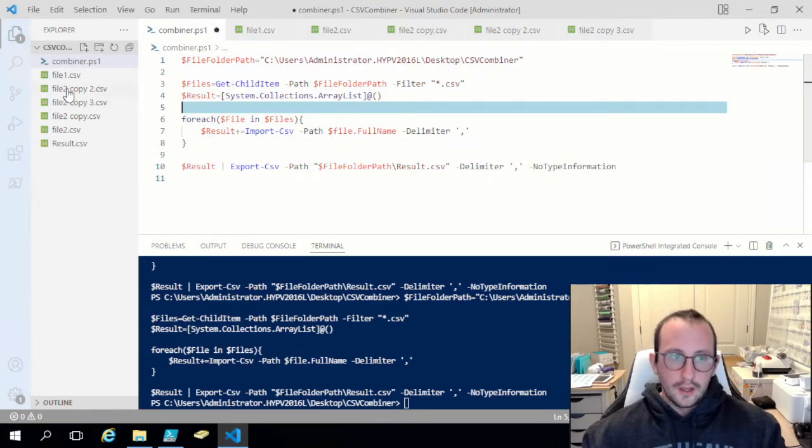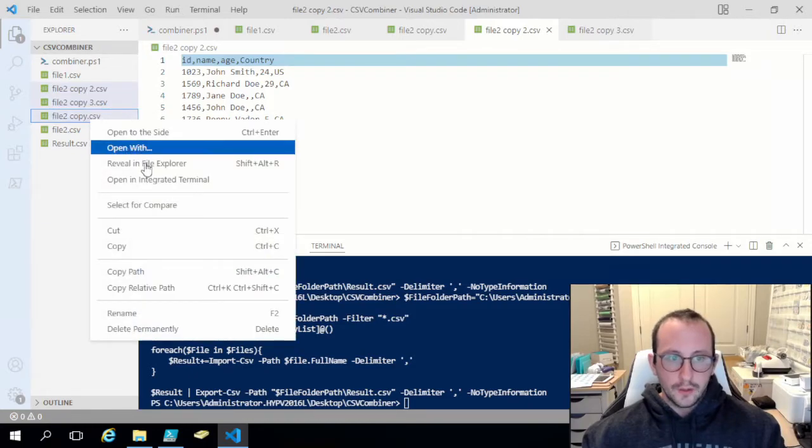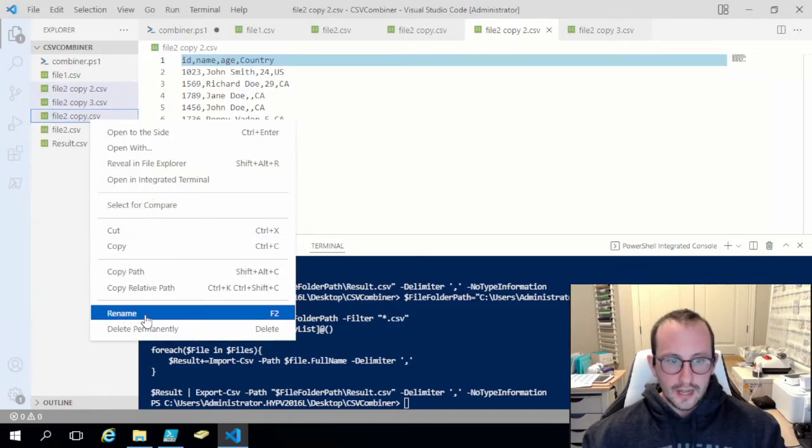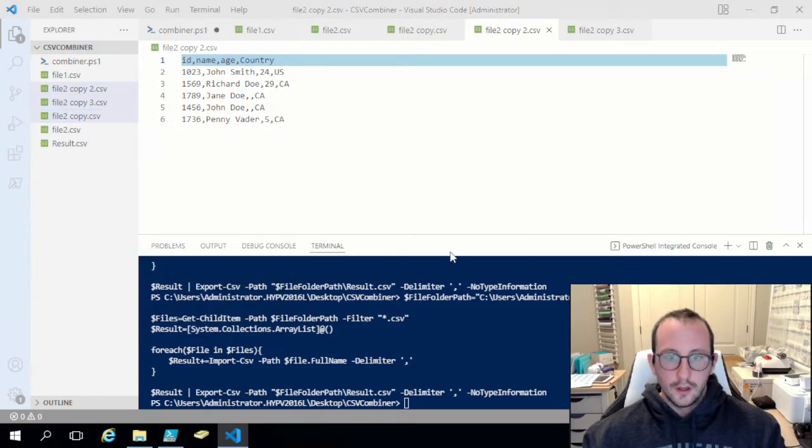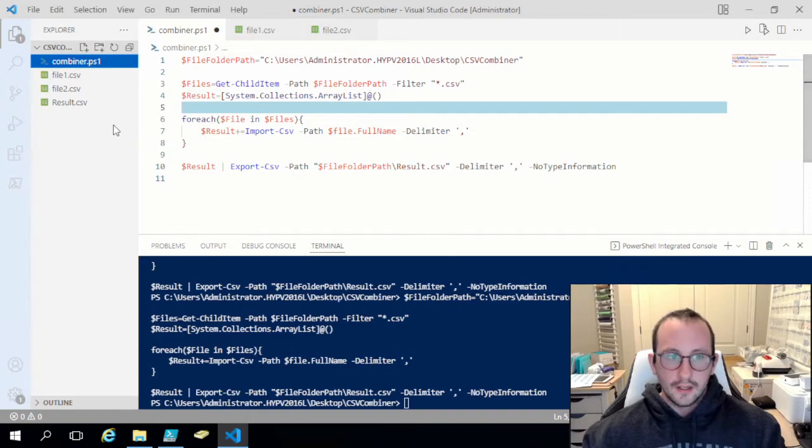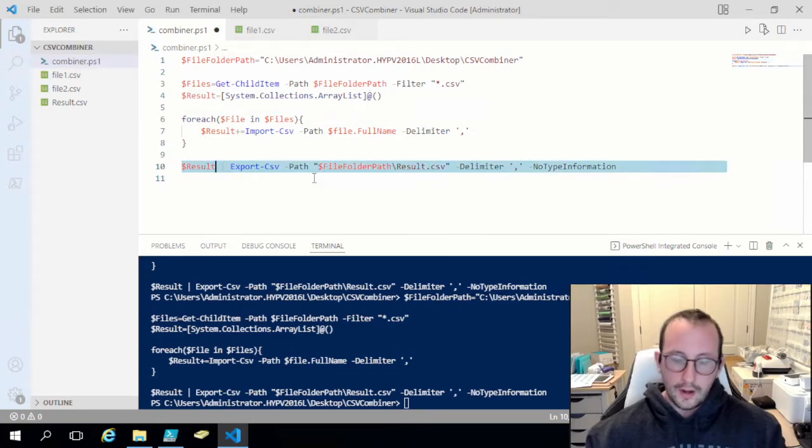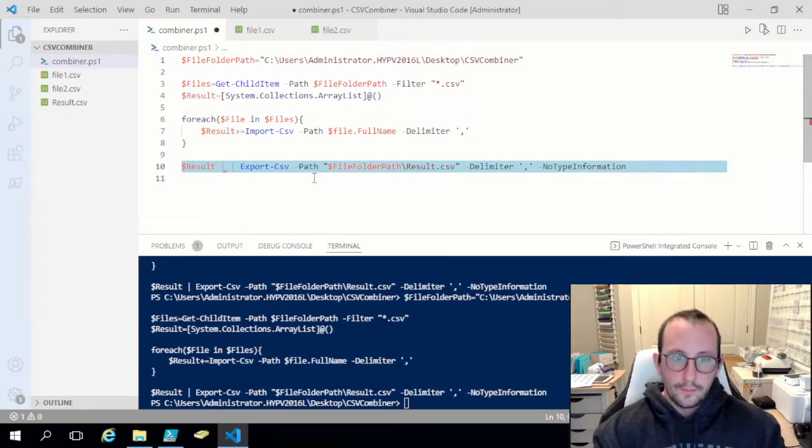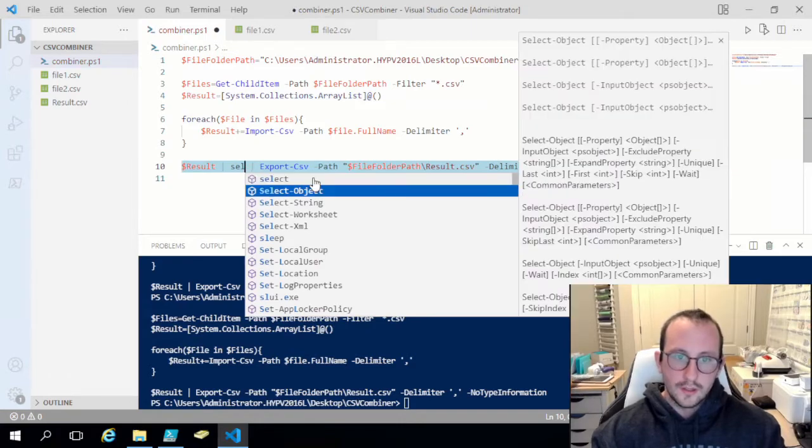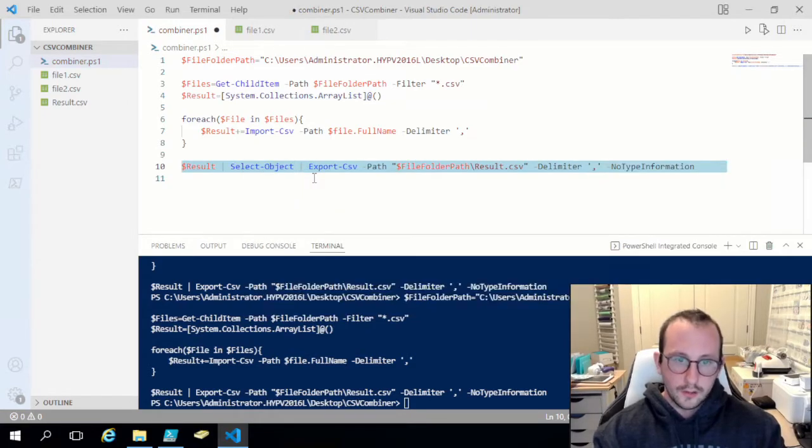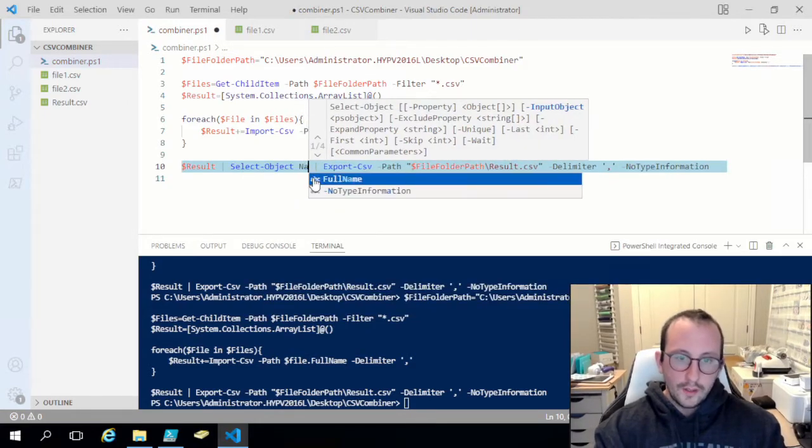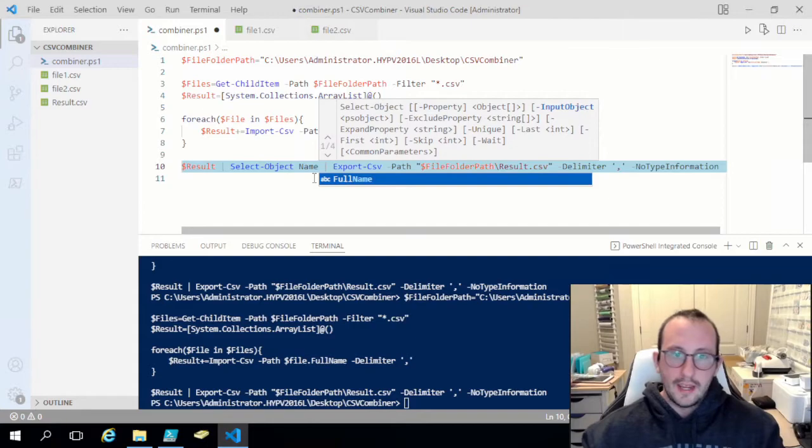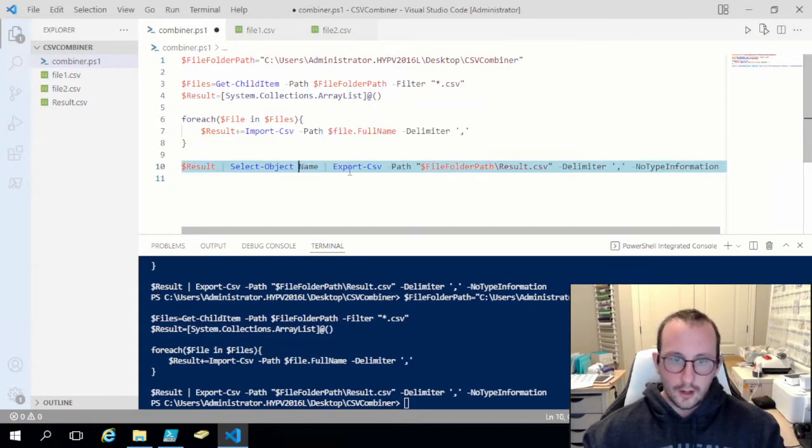Now if you were looking to do exactly what Subendu was asking, which is just selecting the specific column, all you would have to do is from result you would just do the Select-Object. Let's say we only want the name field, we're just going to do Select-Object and then name.